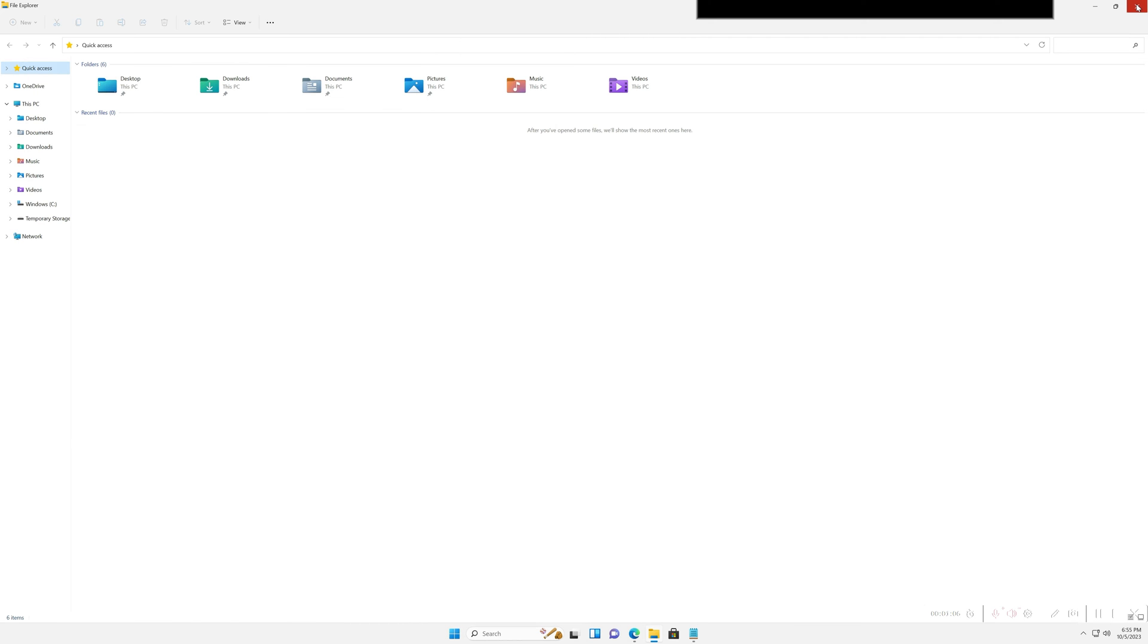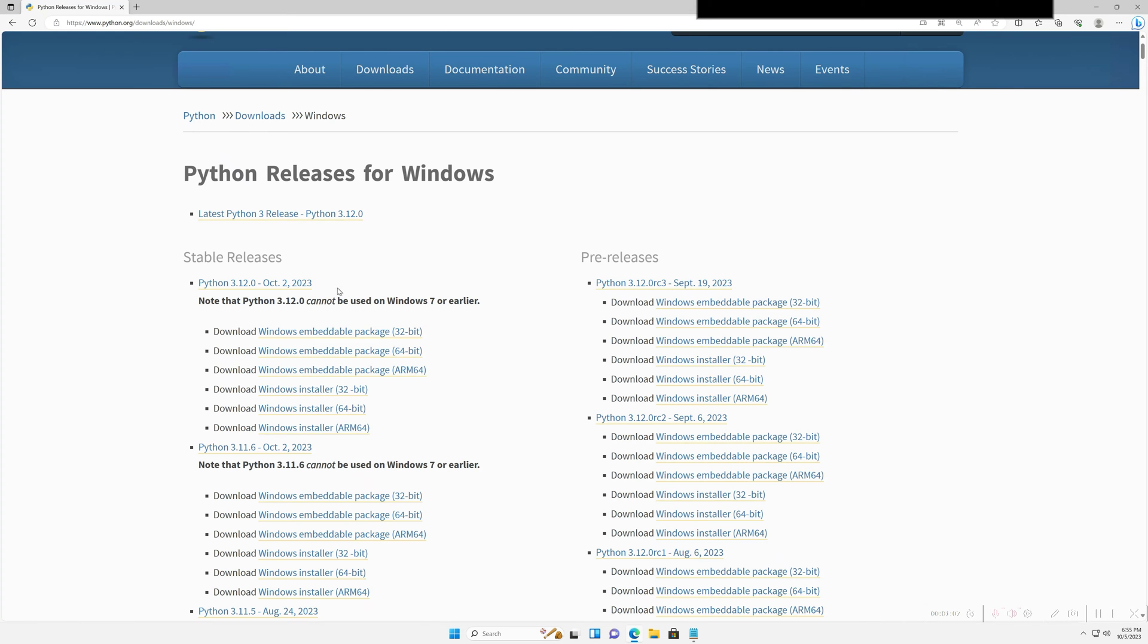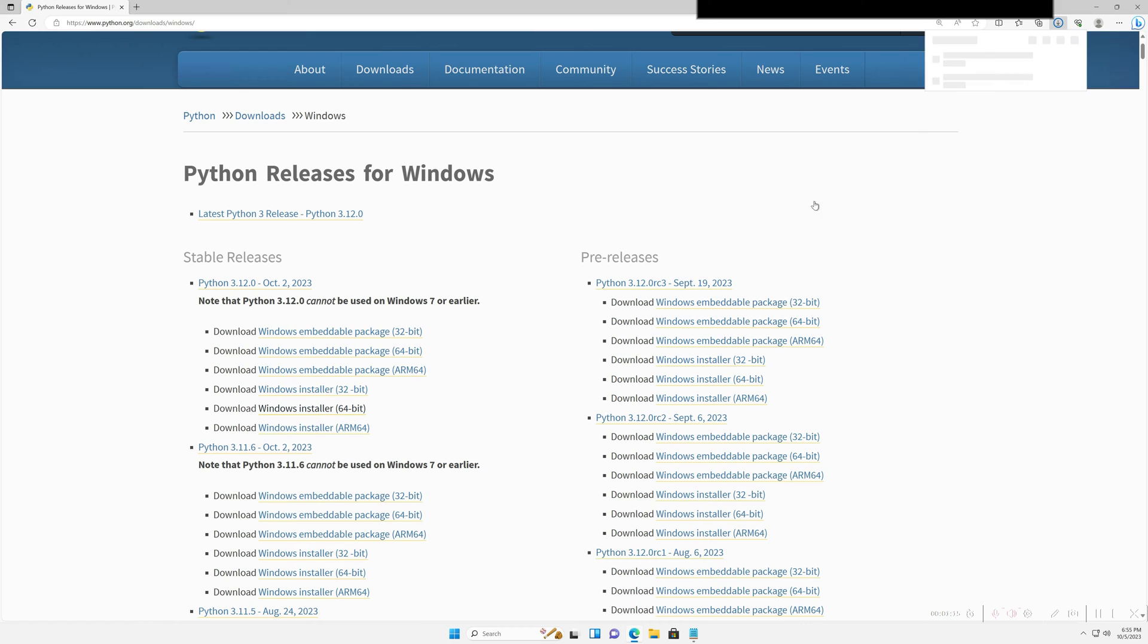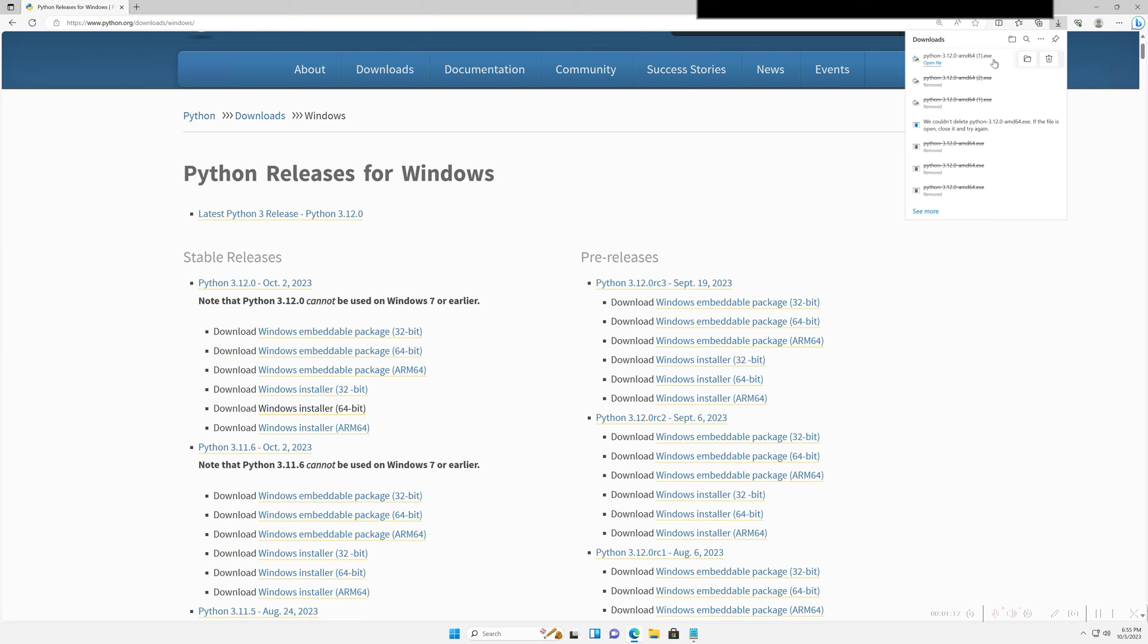So now, which one do we actually want to use out of all these? The easiest one that I found is this Windows installer. So I'm going to click this one right here. It's going to pop up in my downloads, so I'm going to click open file.